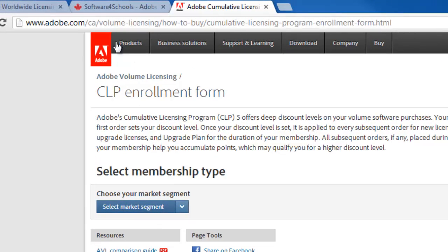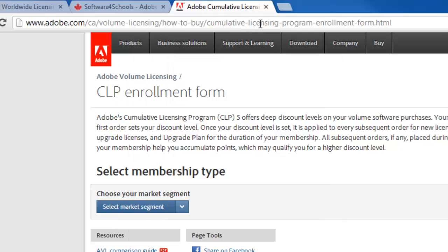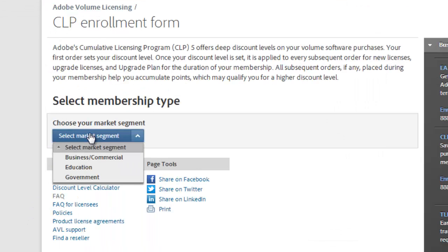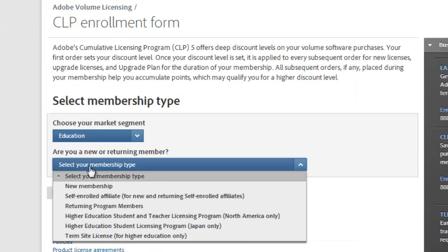I'm on the website — you can get this website from us at www.softwareforschools.ca. Select the market segment: Education. Then Membership Type — most of our customers are self-enrolled affiliates, and there's a parent agreement in place to ensure they get the best price possible.